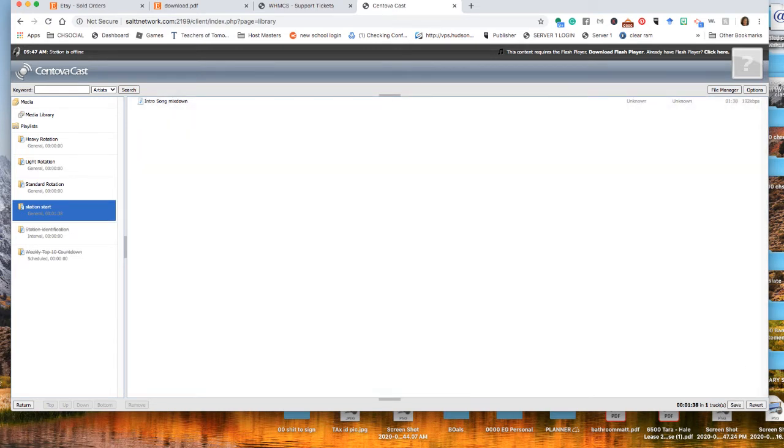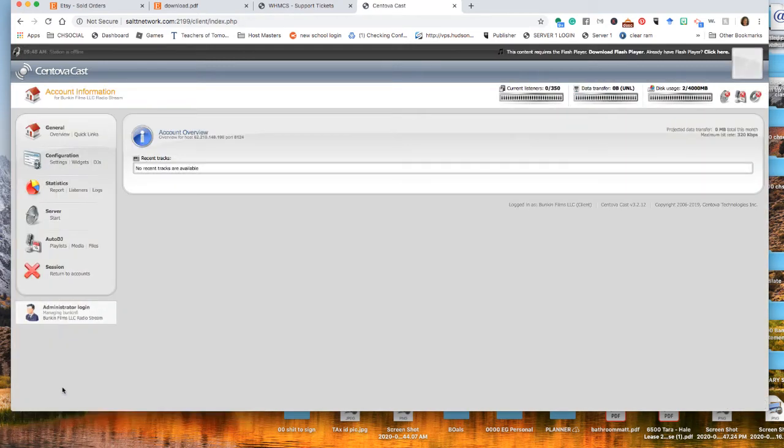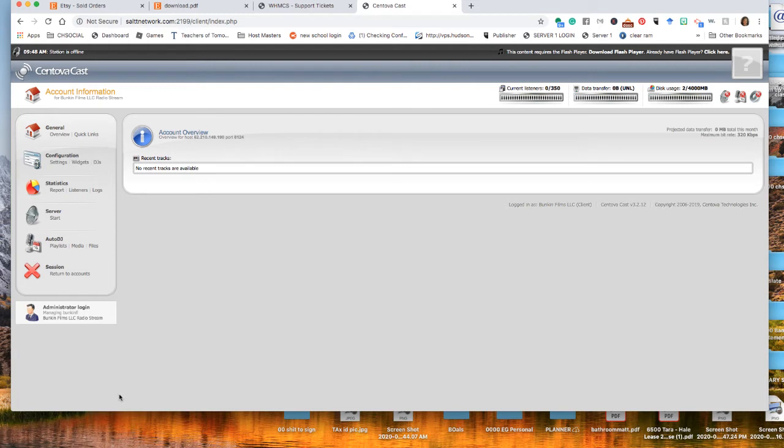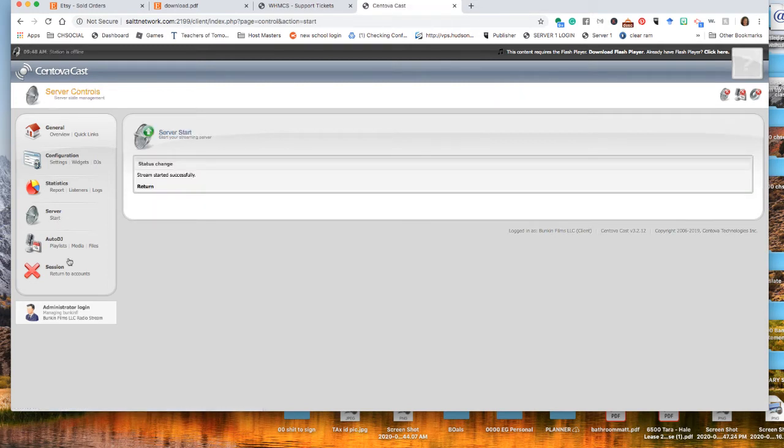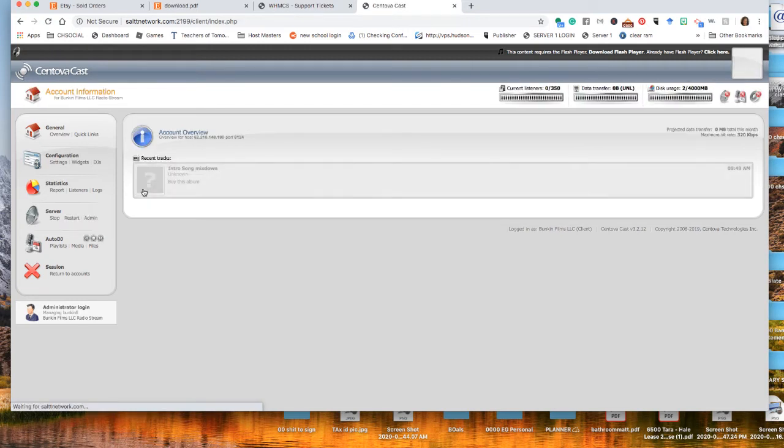Once you have pressed save, and again, all of this is in the training tutorials when you go through them. Now you're ready to start your station. Now that you're ready to start your station, we press station start. And it has the only thing that's going to be playing is what's in that folder. And it says stream started successfully.